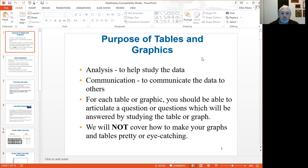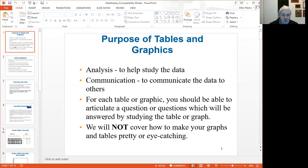The purpose of tables and graphs is to analyze the data, to help you study the data, and to communicate — that is to show the judges — what you've done. For each table or graph, you should be able to articulate a question, and the answers to that question should just pop out right in front of you from your table or graph. We're going to concentrate on the data, not on making graphs pretty or eye-catching.